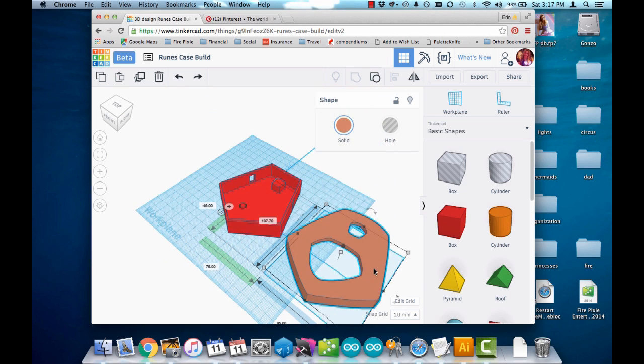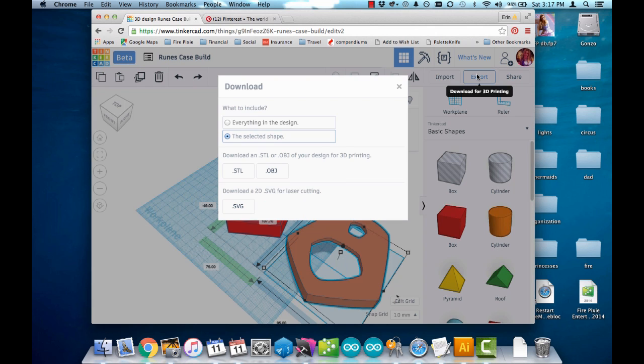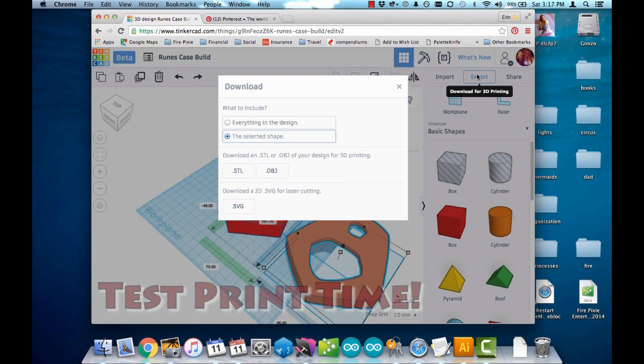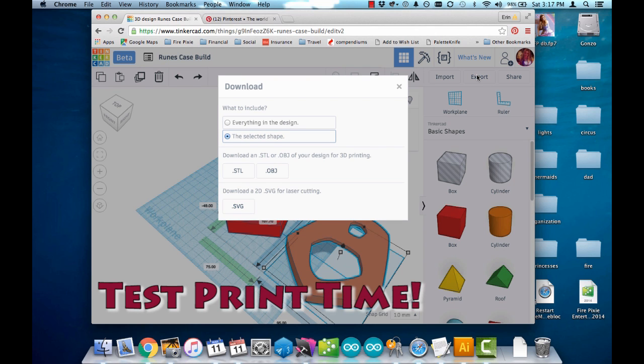This is a good time to export it and do another test print just to make sure that your general shape is going to fit on your box.